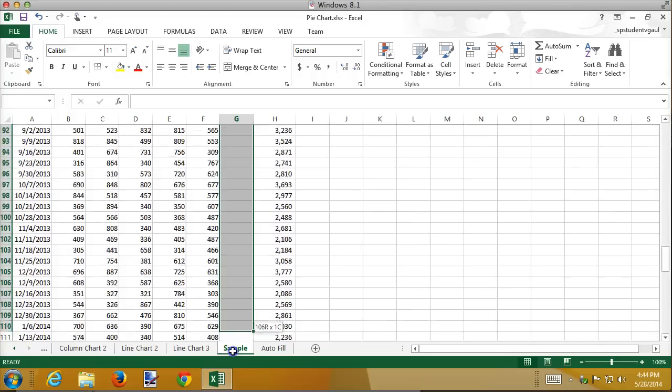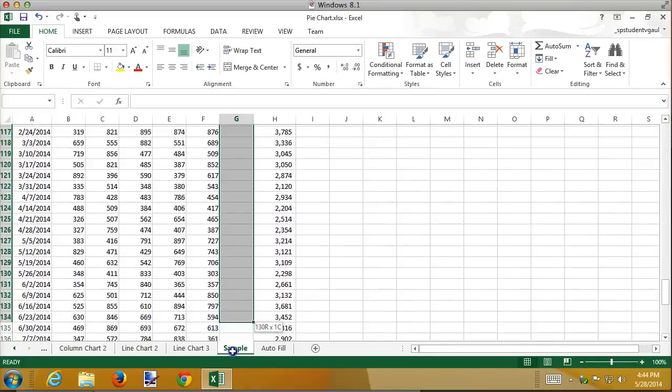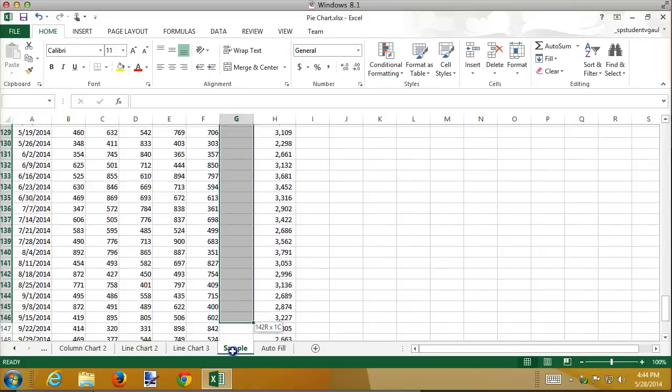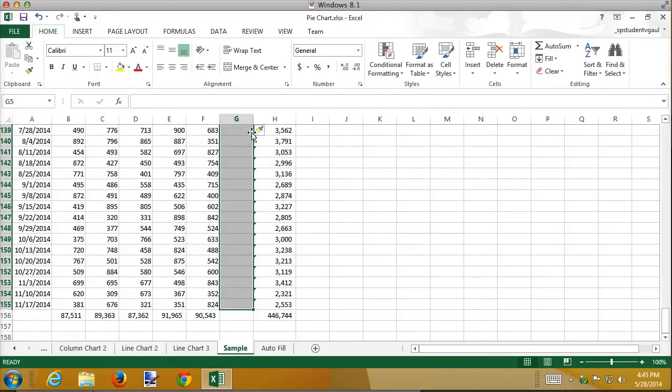And then what you do is you highlight the cells where you want the Sparklines to go. And so I'm going all the way down, you could have done the Shift and down arrow and be done by now, except there's nothing in that cell, it would have never ended. So now I've selected the cells where I want the Sparklines to go.